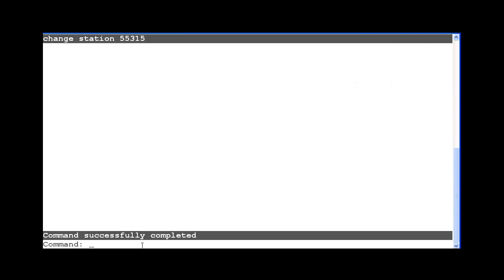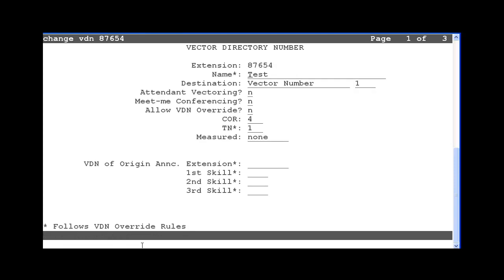You could also assign COR 2 to any VDNs used to remotely execute the feature access codes. This would be done on the VDN screen. In the middle of the page, it shows COR 4 is assigned to this VDN. I will change the COR to 2 so that this VDN has permissions to execute the feature access codes.